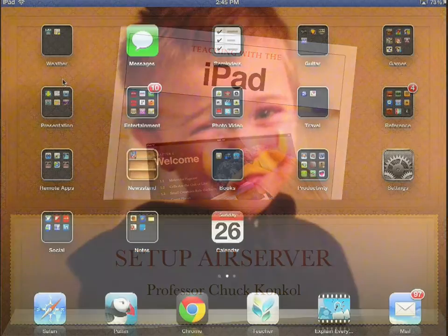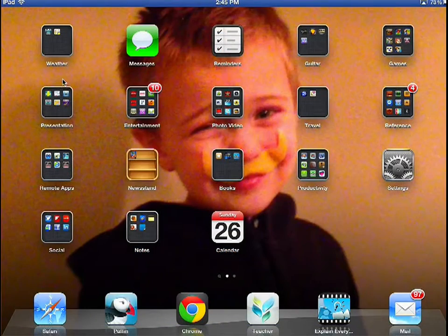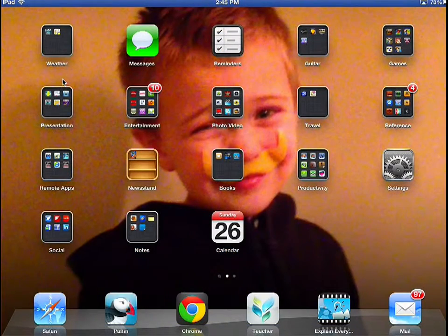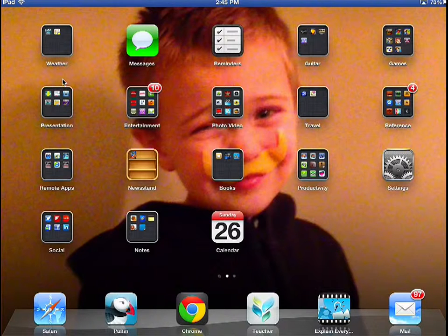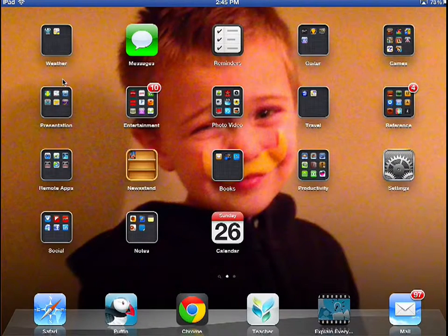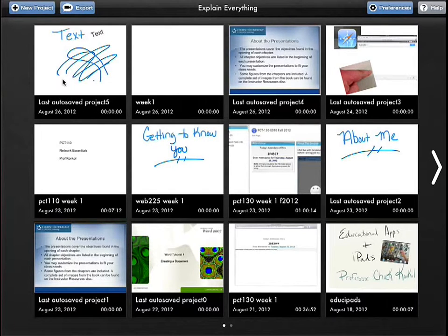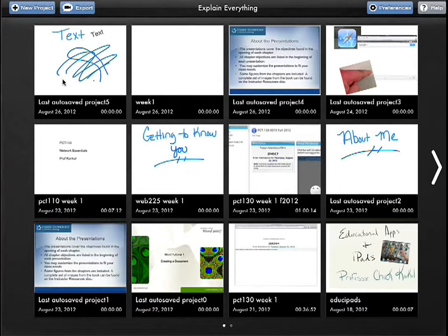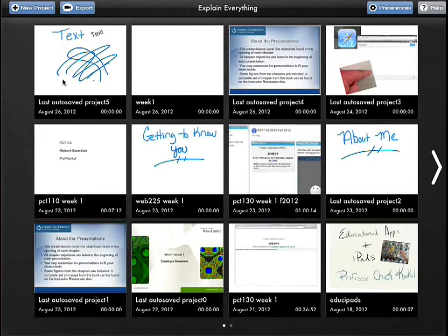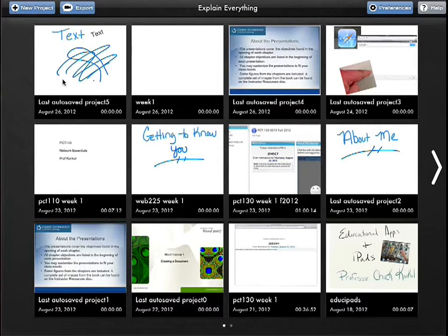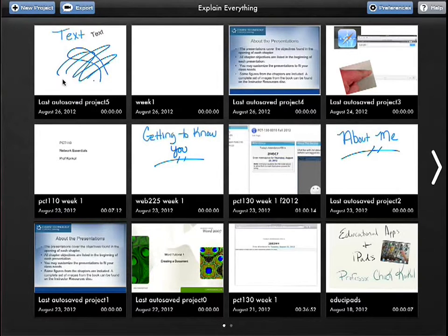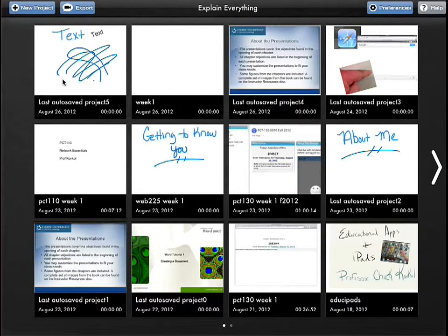In this lesson, I'm going to show you how to use Explain Everything. Explain Everything is developed to do what the title says, explain whatever it is you want to teach about, whether it be whiteboard, bring in an existing PowerPoint, Keynote, website. It'll bring it into this environment, record your voice over it, and allow you to export it to share with students as a video.